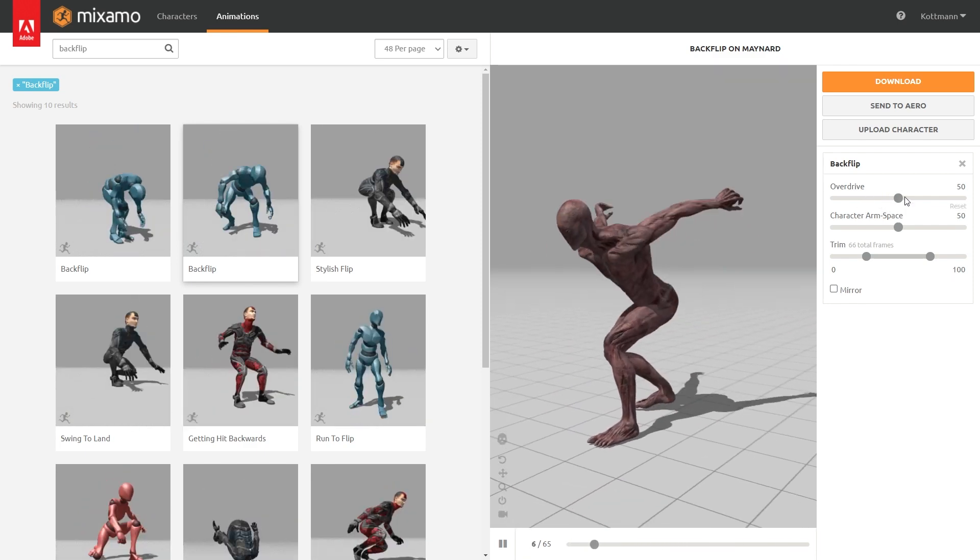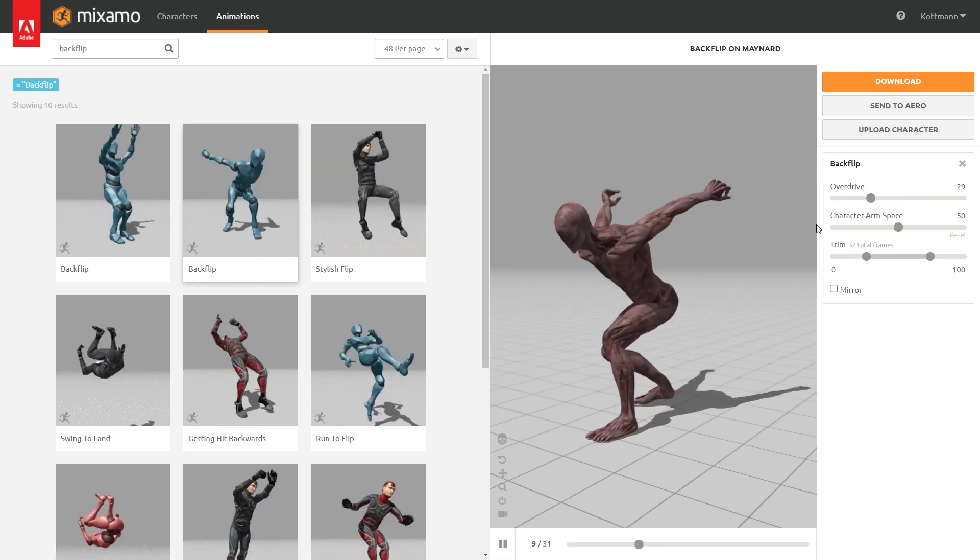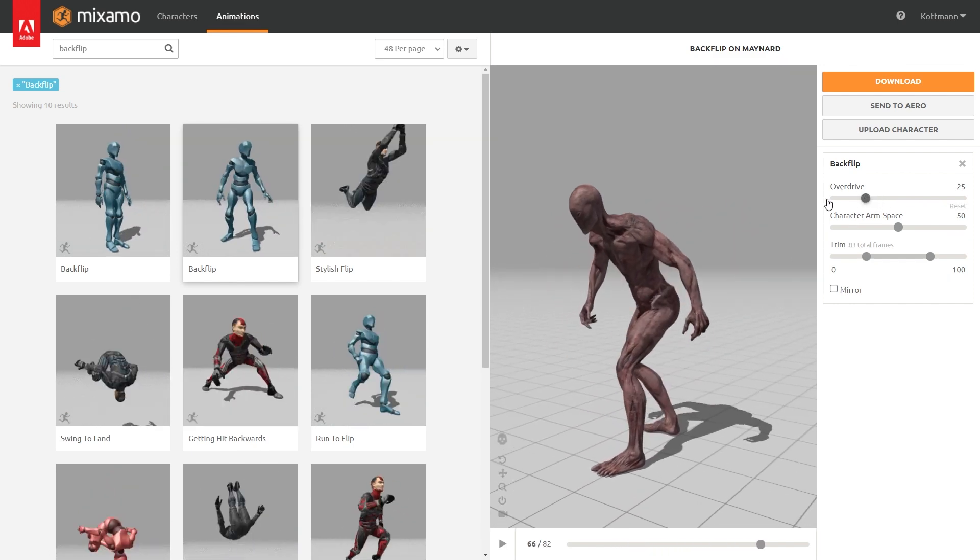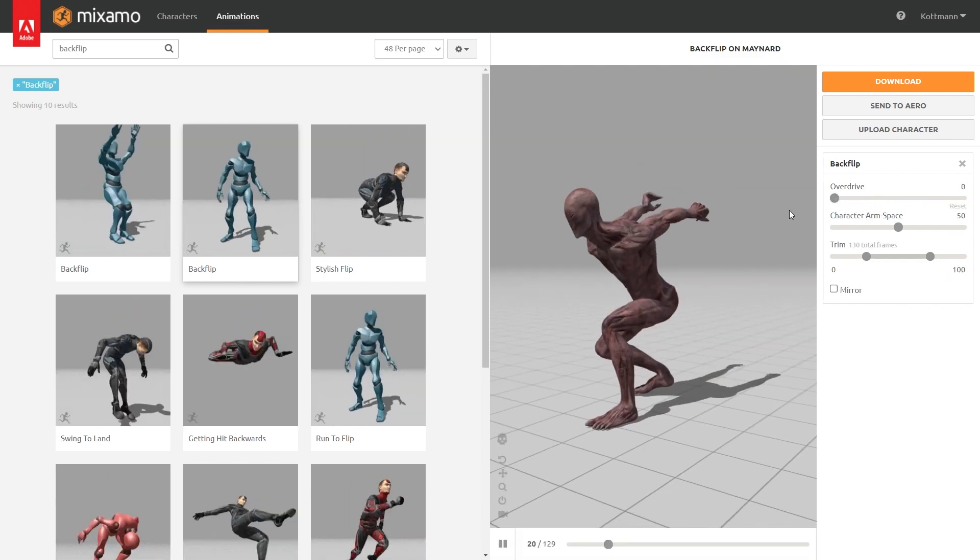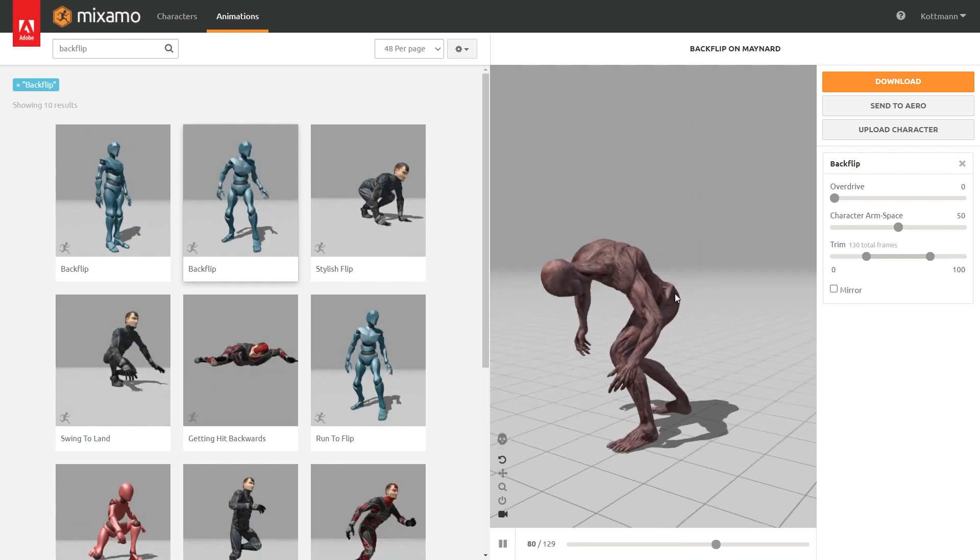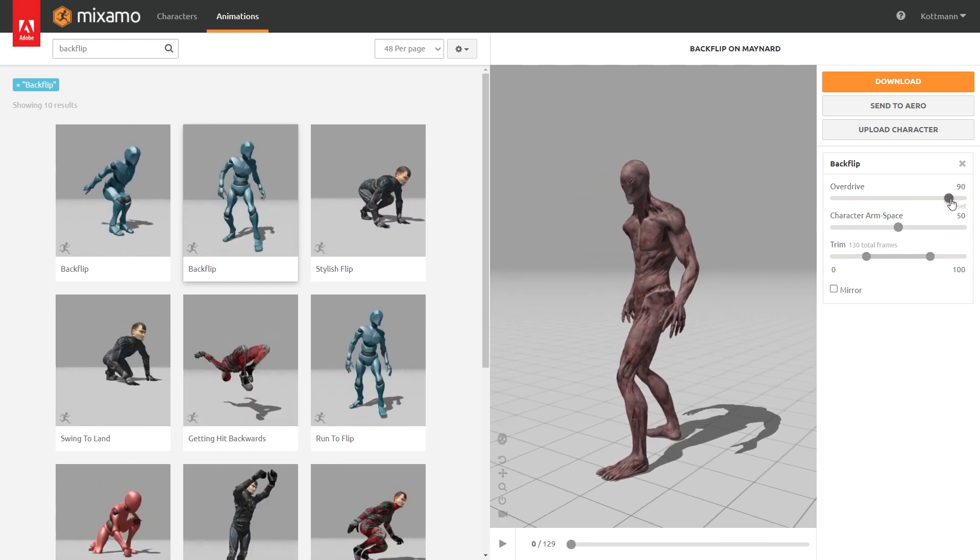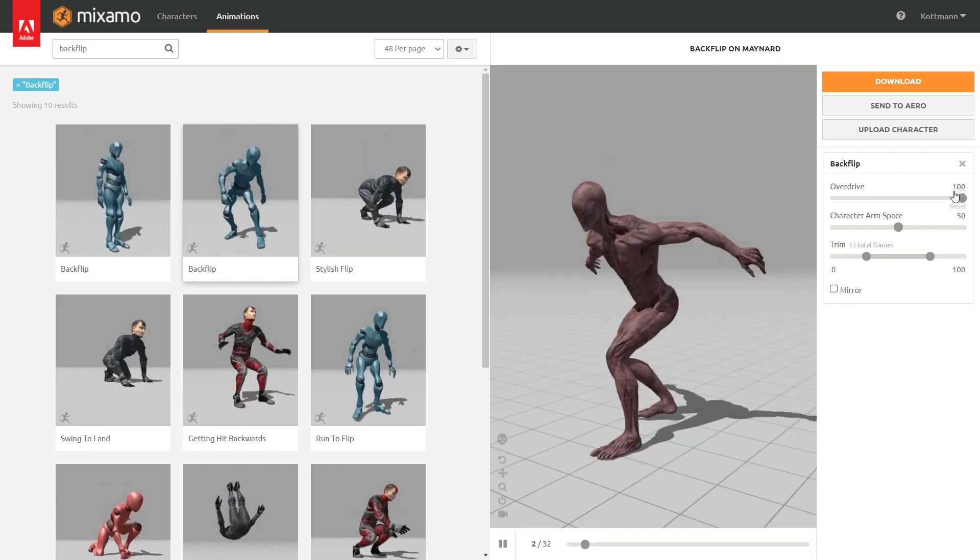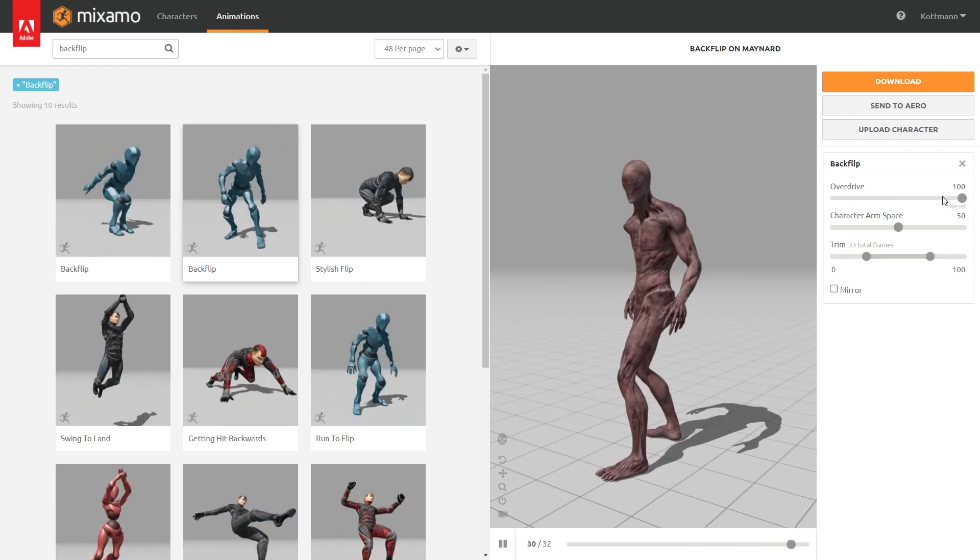So first of all we can change the overdrive which is gonna change the speed of the animation. So if we bring this down to 0 the animation will be really slow, or we can bring this all the way up to 100 and now it is extremely fast. But I'm just gonna leave this on the default value of 50.